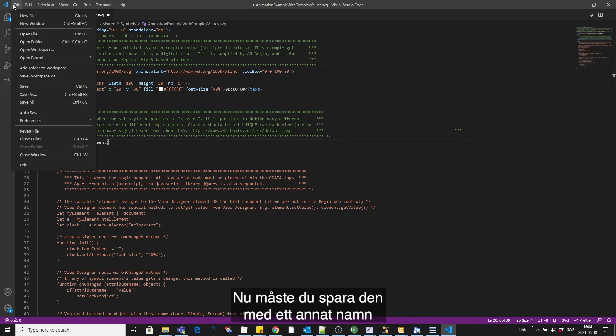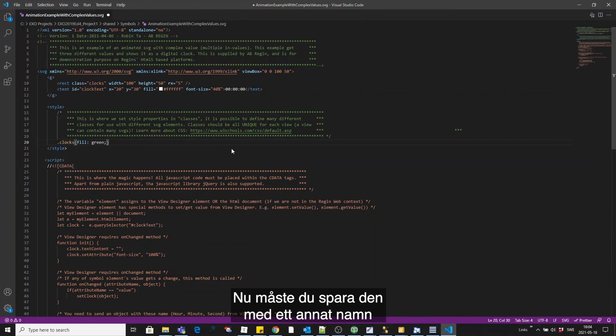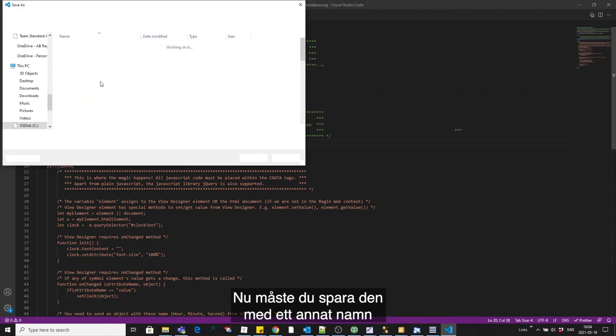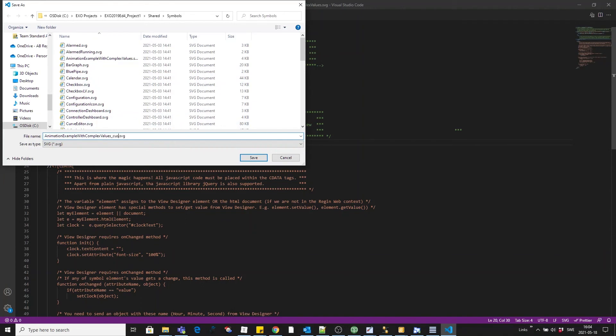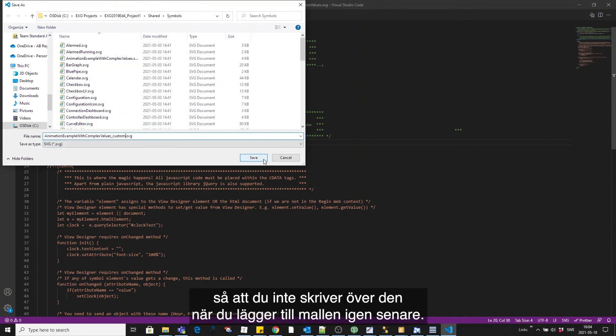And now you need to save it as another name so you don't overwrite it when you add the template once again later.